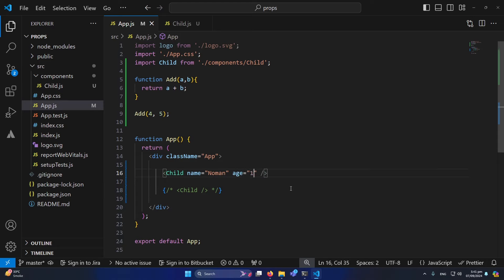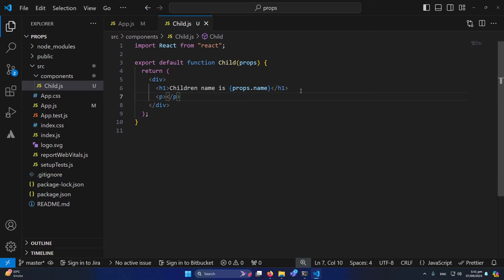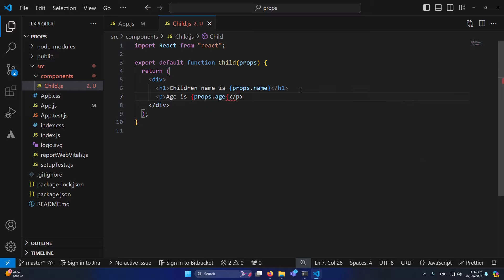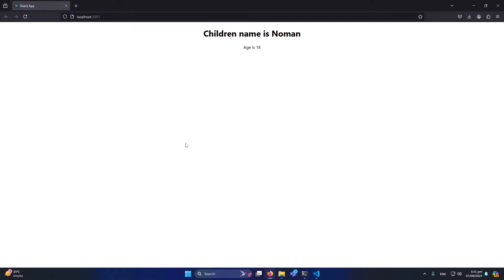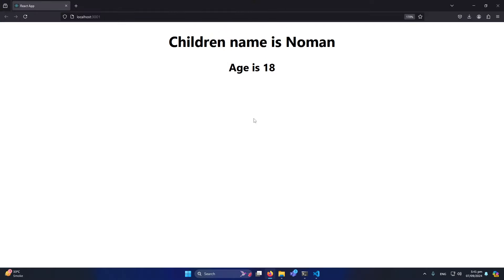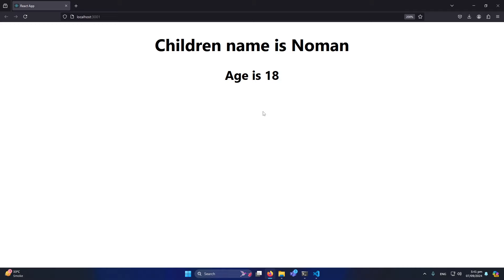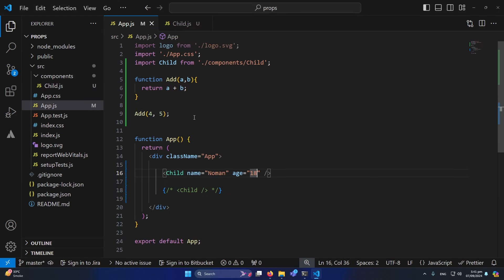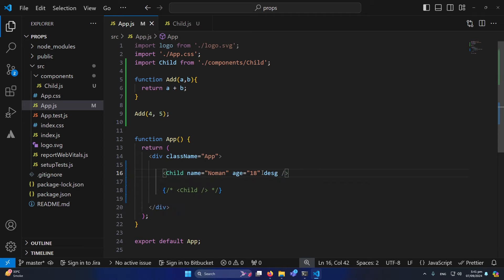Similarly, if I copy and paste this component but type 'Fahim' for the name prop, you can see that with the same component we are receiving different output because we are passing different props. You can also pass multiple props — for example, I'll pass 'age' equal to 18. Inside the child component, I add a 'p' element and type 'age is props.age'. After refreshing, children name is Numan and age is 18.